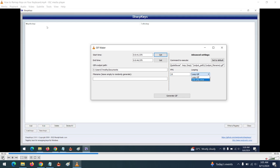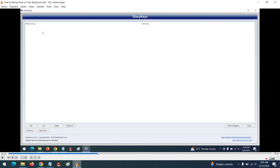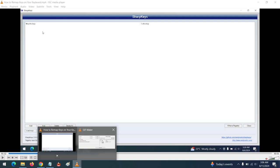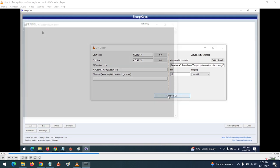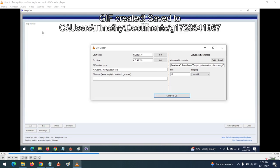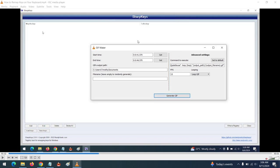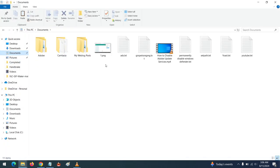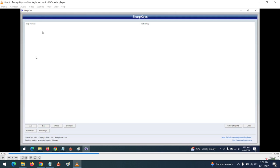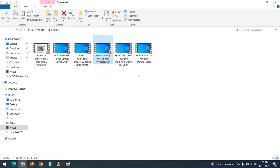After you've set all the data, click on Generate GIF. You can see it says the GIF has been generated and it's in the Documents folder. Check your Documents folder — but there's one thing about this GIF Maker.